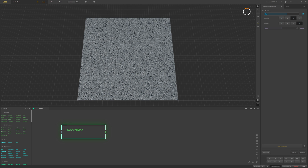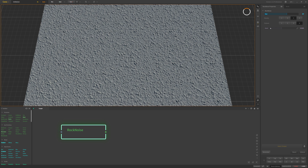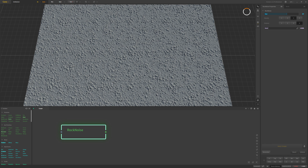Now we'll take a look at what that gives us and if we're not happy with it we could adjust these settings. I think this is pretty good, but maybe I'll change the seed to another number and see how that looks. I'll change it to some random value and that looks okay.